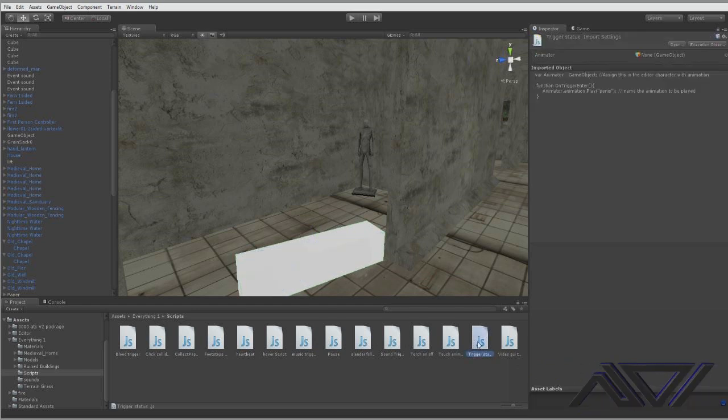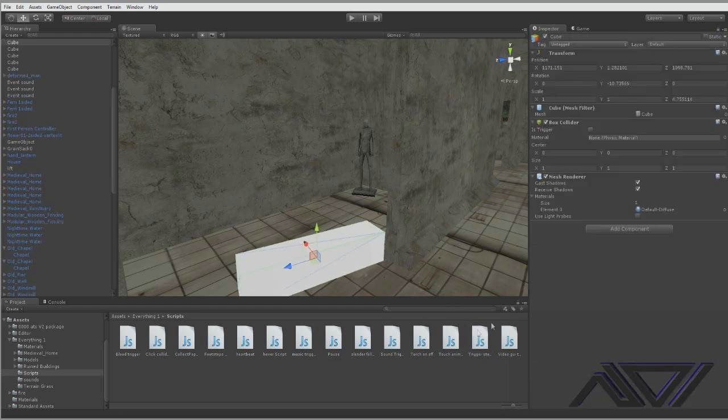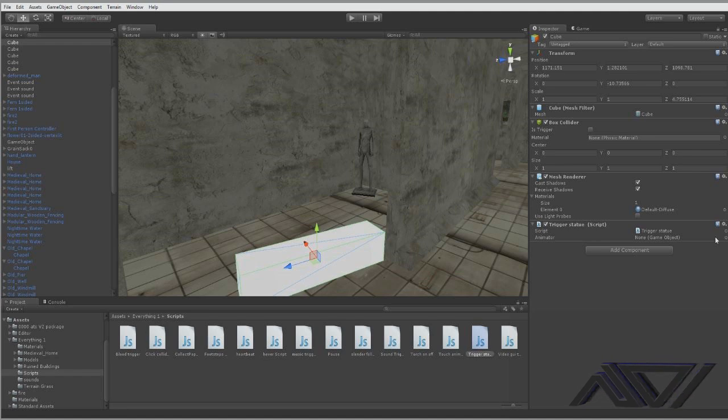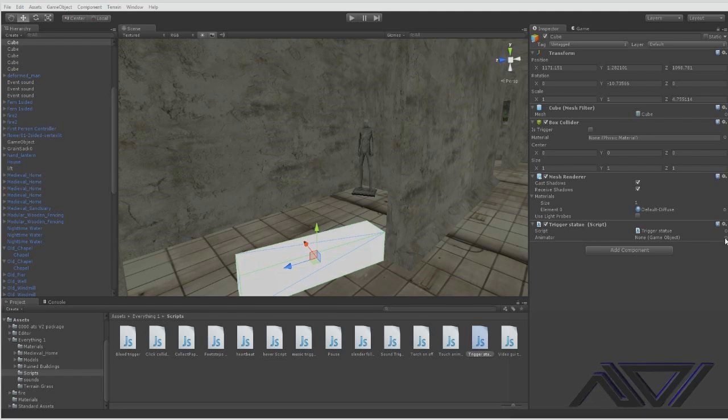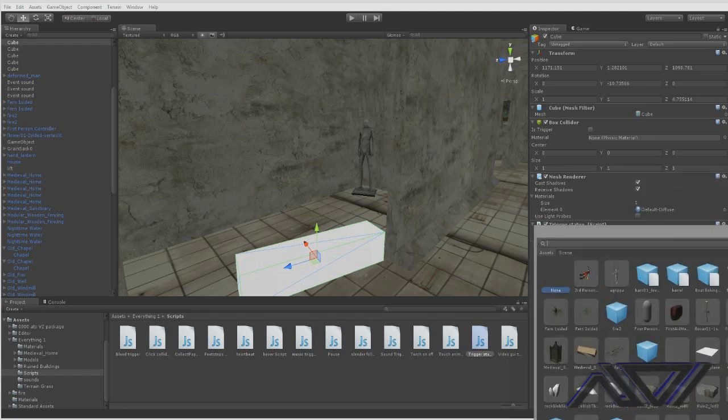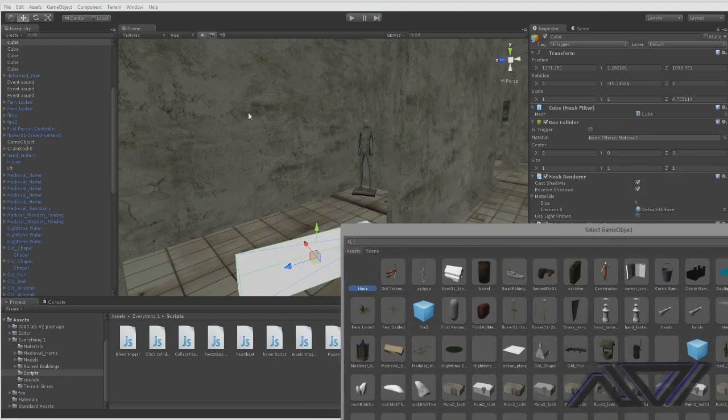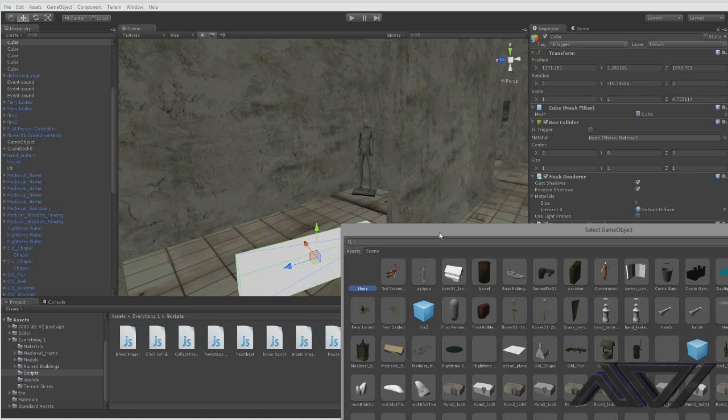So we have made the code and it is Trigger Statue. So then you want to click on your cube, click and drag the script over. Then you want to animate a game object. None. So then you'll click the little thingy and you'll assign this guy.